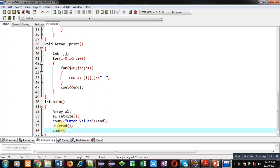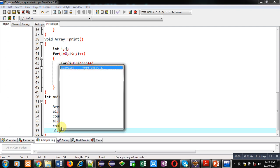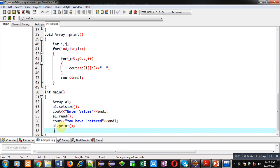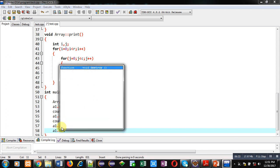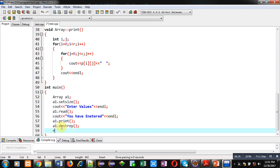Then, I am calling a1.read function. Then, a message you have entered. Then, a1.print. And at last, a1.destroy. And then, return 0 because return type of main is integer. So, I have called all the functions setSize, read, print and destroy.